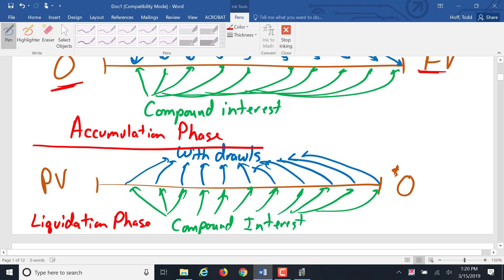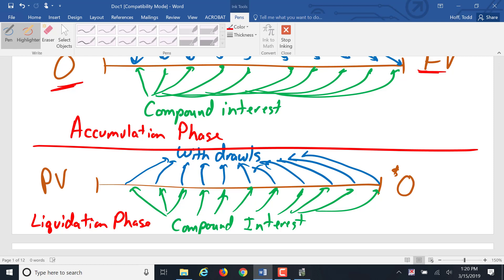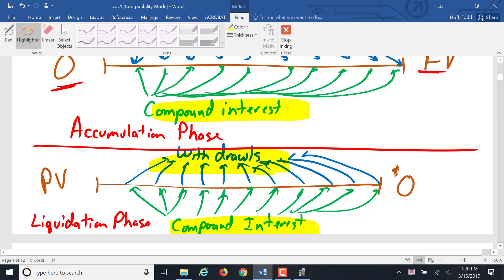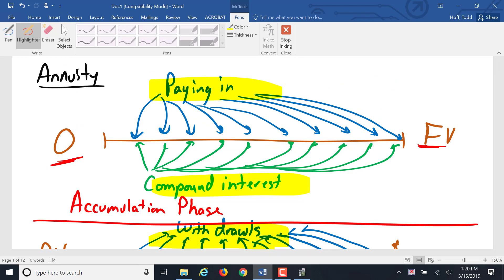So the big distinguishing factor here, again, is not only is there interest going in on a regular basis, but there's also either withdrawals coming out or payments going in. Whereas in all of our previous examples, there was a single payment in at the beginning and a single draw out at the end.